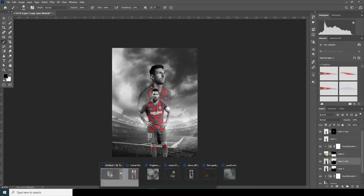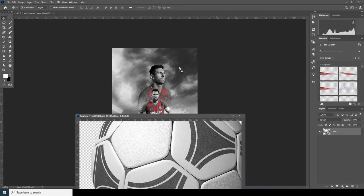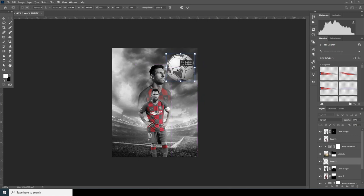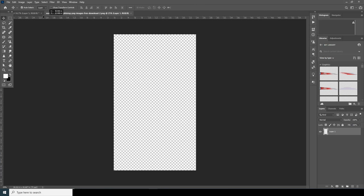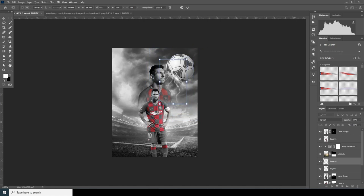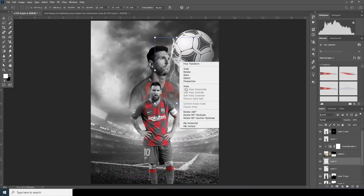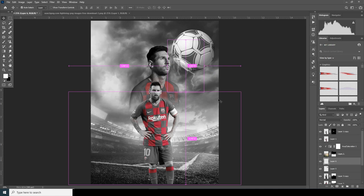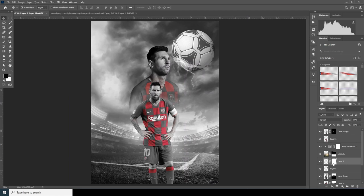Now let's drag and drop this ball over here. Ctrl+T to make it a little smaller — let me put it somewhere over here. Let's drag and drop this other image over here, Ctrl+T to make it a little smaller, put it somewhere over here. Ctrl+T again and let's warp it. Let's create a layer mask, go to Brush, make sure the color is black, and let's get rid of these parts I don't want.